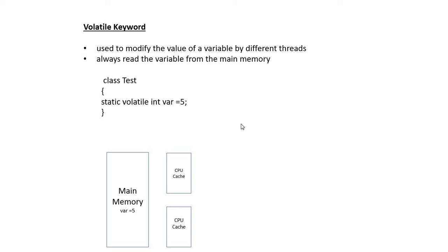Hi, in this session we'll discuss what is volatile and what is the advantage of using the volatile keyword in Java. This is asked in some interview questions.